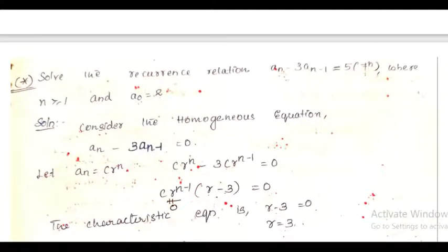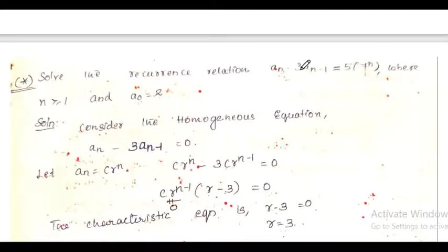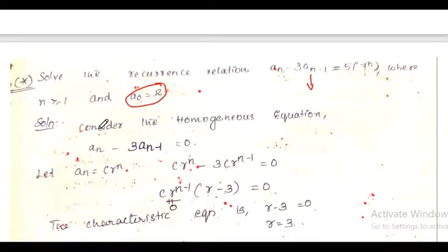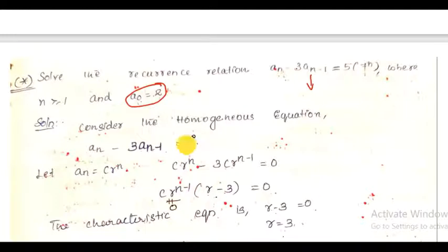Now let us do a problem. Solve the recurrence relation a(n) - 3·a(n-1) = 5·7^n, where n ≥ 1, with boundary condition a(0) = 2. This is a non-homogeneous recurrence relation. First, consider the associated homogeneous equation: a(n) - 3·a(n-1) = 0.